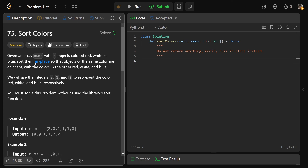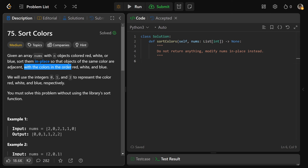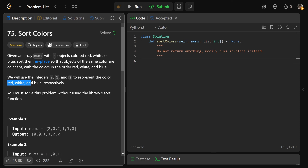Our job is to sort them in place. In place means rearrange the elements of that existing array so that objects of the same color are adjacent, with the colors in the order of red, then white, then blue. They use the integers 0, 1, and 2 to represent red, white, and blue respectively. So red is 0, white is 1, and blue is 2.